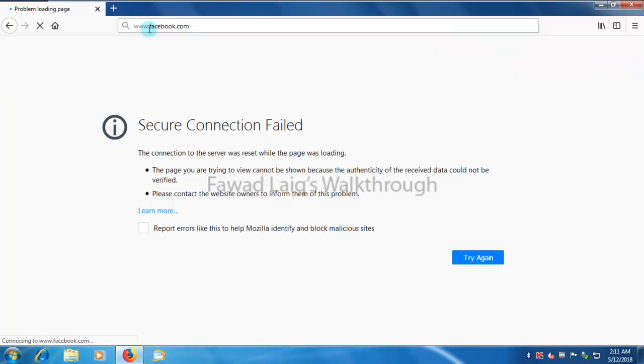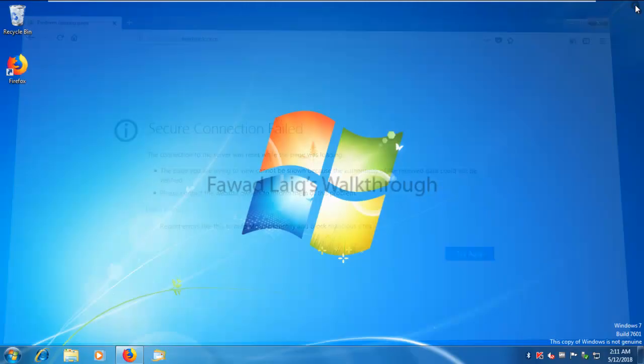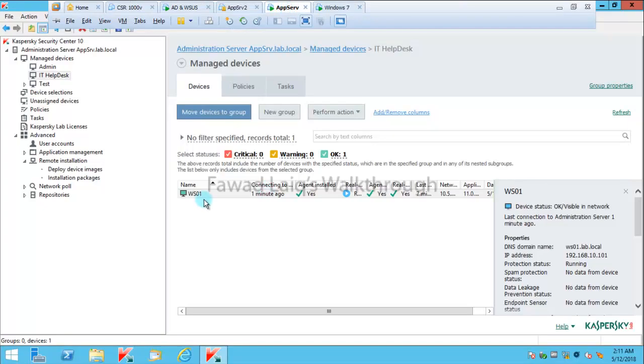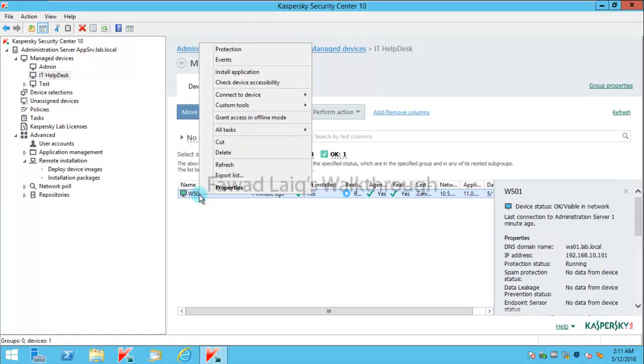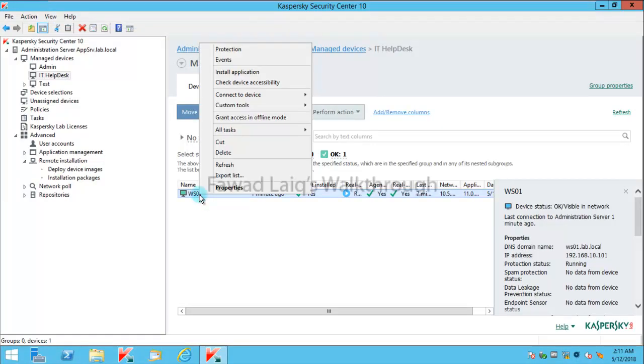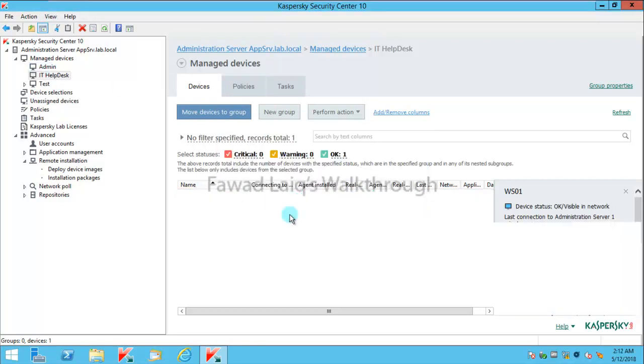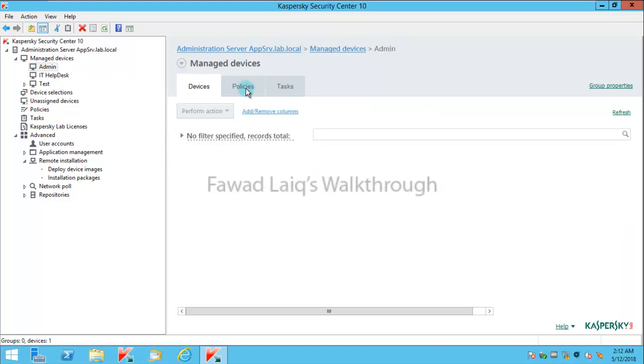So now if I want to open Facebook again for this user, I can simply move this machine from here to admins back and let this policy get applied.